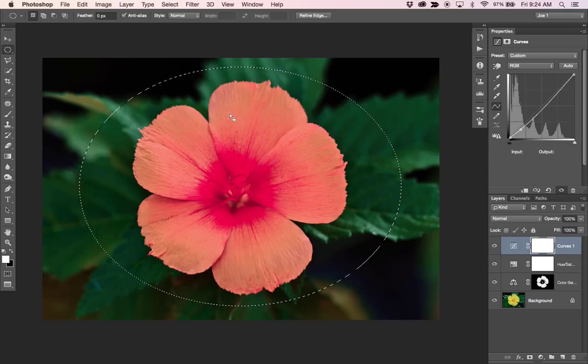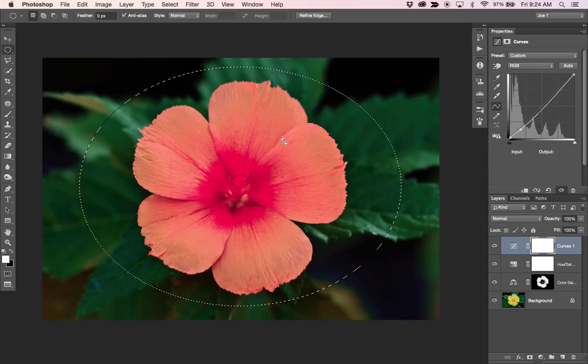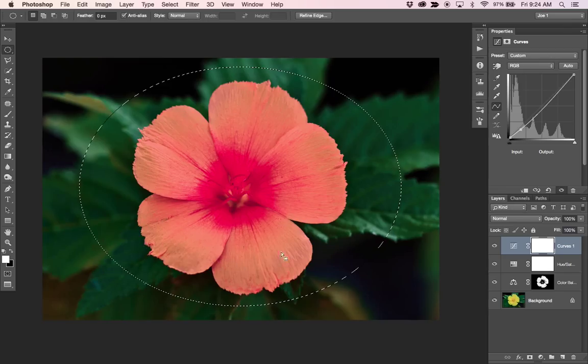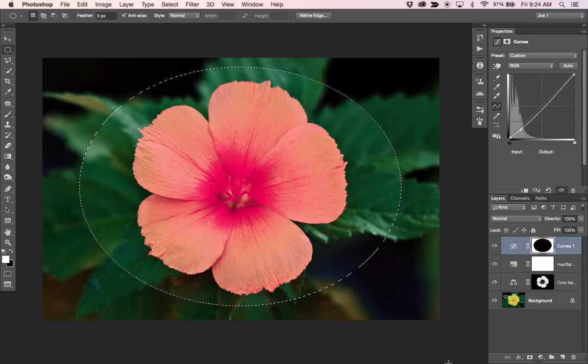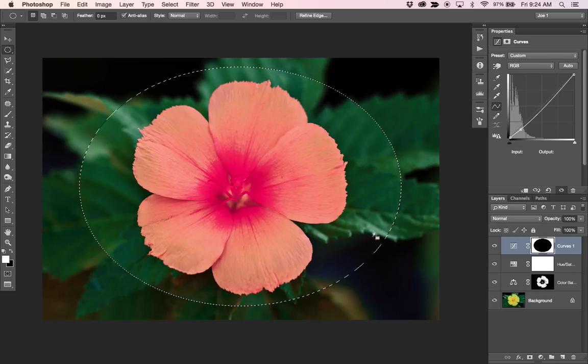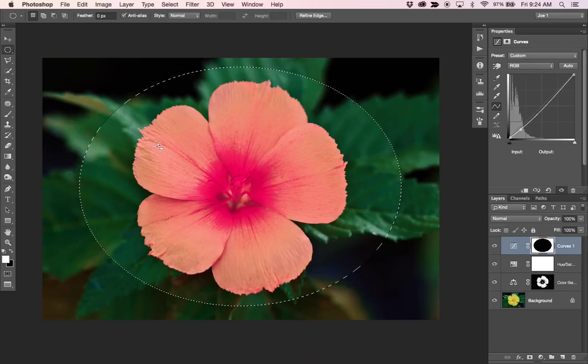And I need to fill this circle with black so that the curves adjustment is not going to be applied in here. And since I have black in my background, I can hit command delete and it will erase or take away or hide the curves adjustment inside the circle.